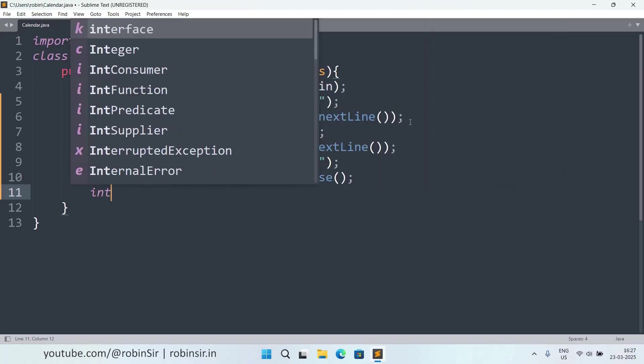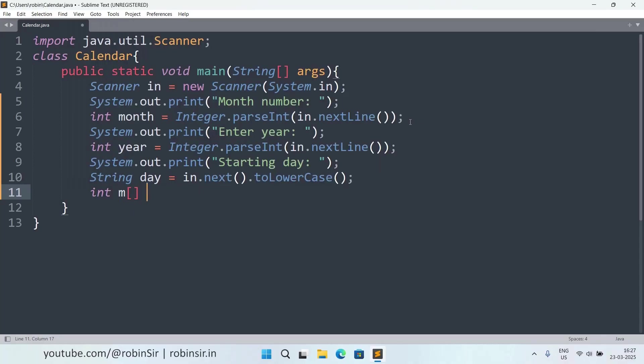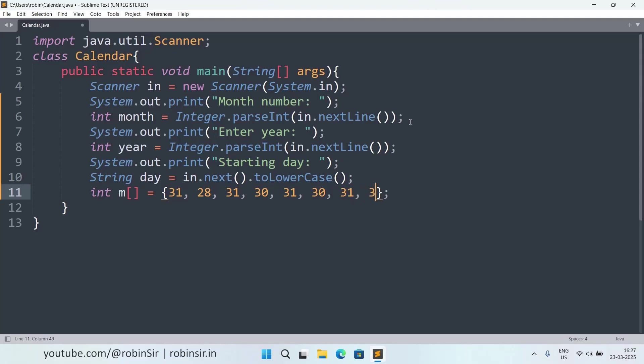I can take an array for that. Let's say M equals and here we have 31 for January, then by default 28 for February, March, April, May, June, July, August, September, October, November and December.